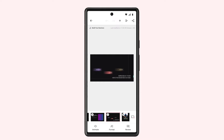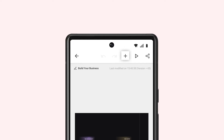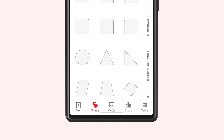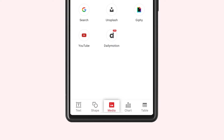Once you open the required slide, tap the plus icon from the top of your screen. Now tap Media at the bottom of your screen.